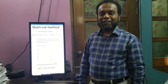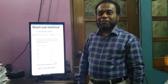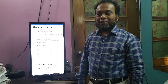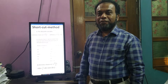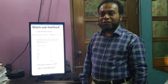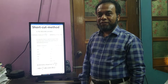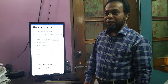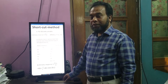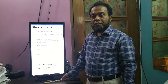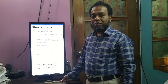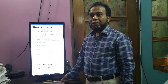Assalamualaikum students. Today I will discuss statistics for class 9, exercise 17. Statistics is an applied mathematics. I will discuss how to find the arithmetic mean — we can get the arithmetic mean by the shortcut method and the usual method. The arithmetic mean is the sum of observations divided by the number of observations.